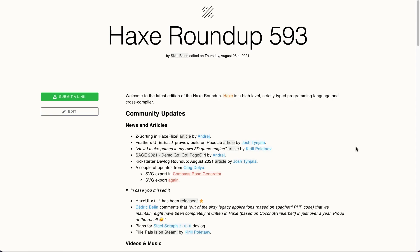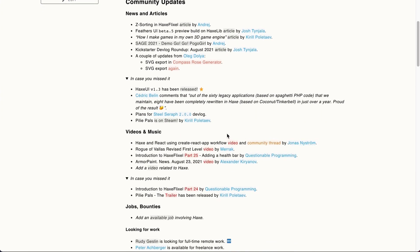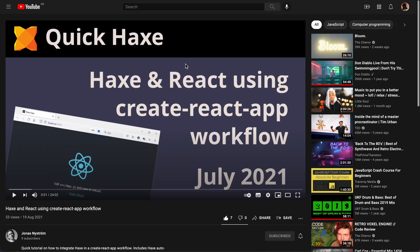In this video I'm going to talk about Hax and React. The reason for this video is because I went through the Hax roundup as I do every single week and stumbled across a link to a video by Jonas where he talks about how to create an application using Hax and React. For me, this combination is quite weird — or I thought it was quite weird when I first saw it — because I came from a JavaScript/TypeScript background before going into Hax.